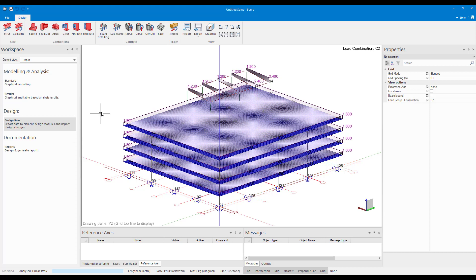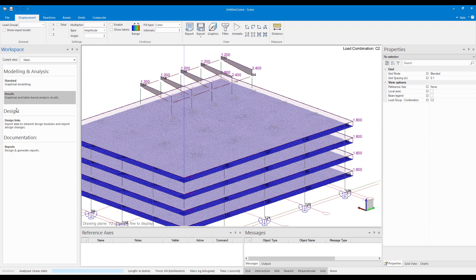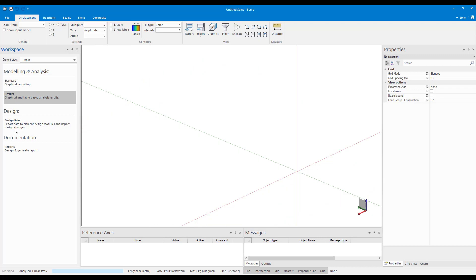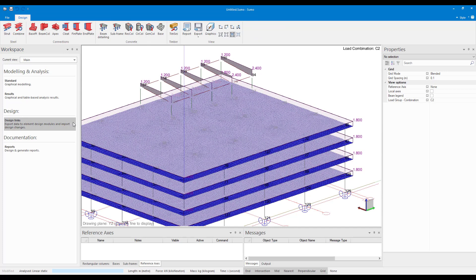So today what we're going to look at is just the design links. To get to design links on the left hand side we can go to the design links workspace. So we have standard results and then lastly our design links.